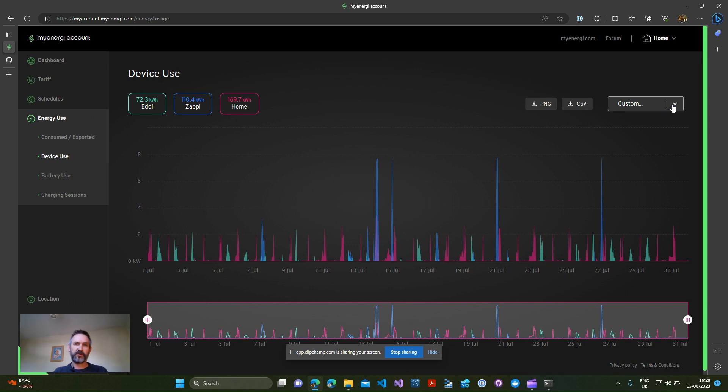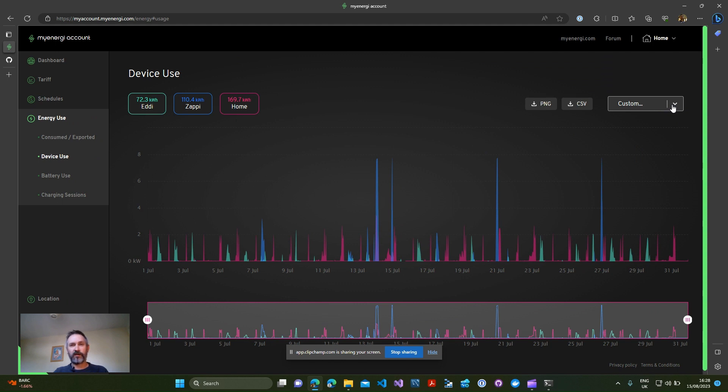So I've spent some time digging into the application and I've managed to write a Python script that you can run that will extract the data on a month by month basis and present it to you in a CSV file, and I'm going to give you a quick demo of that now.